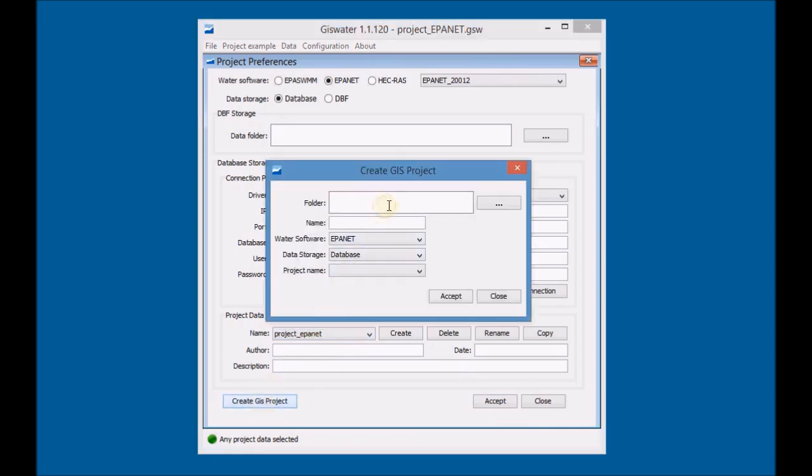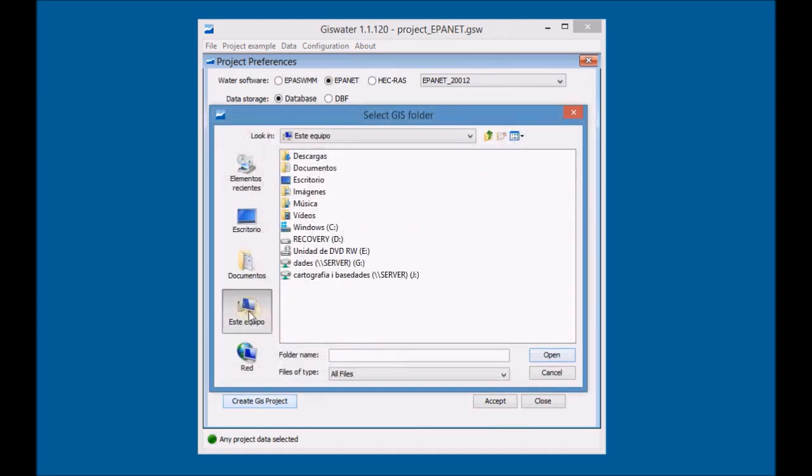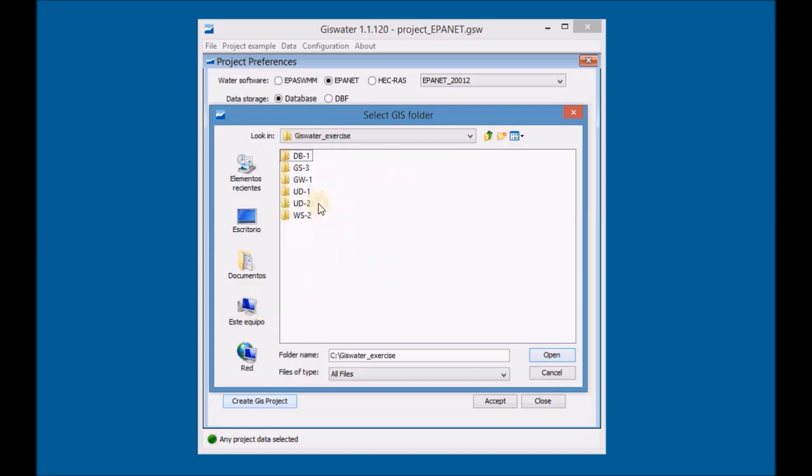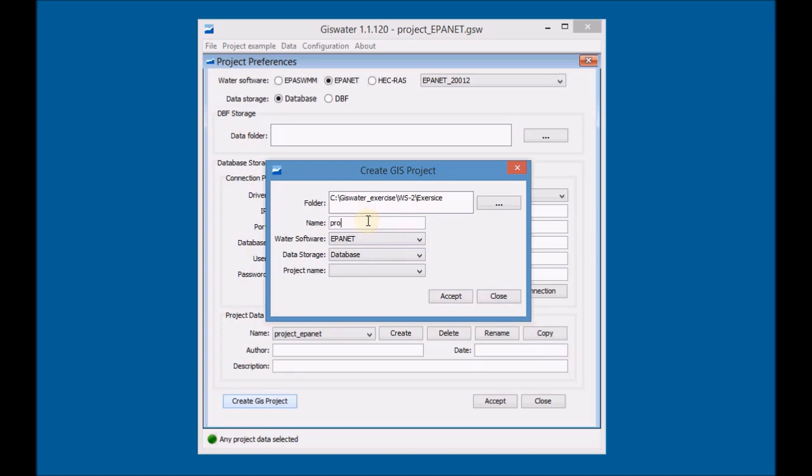Select the folder where the GIS project will be saved. Define the project name, the software that will be used, the data storage type and the project data.